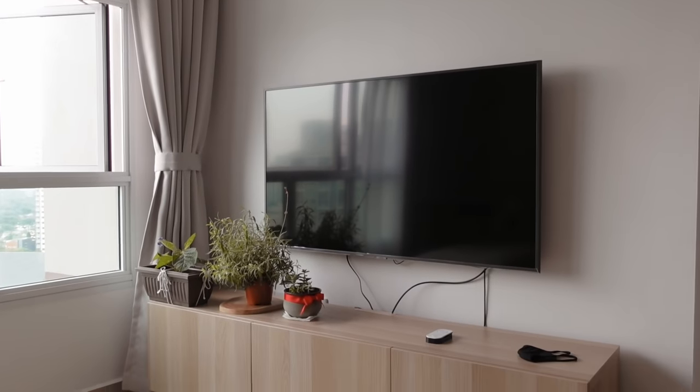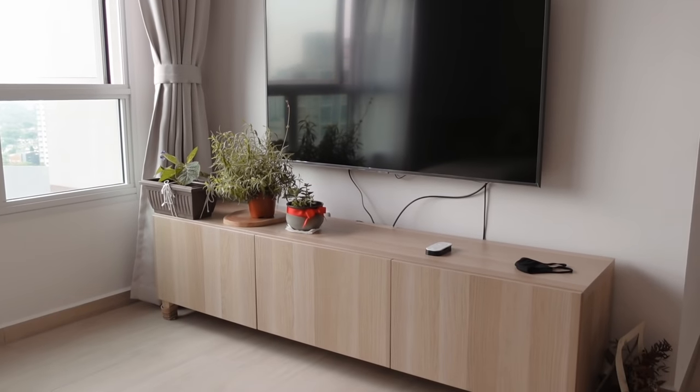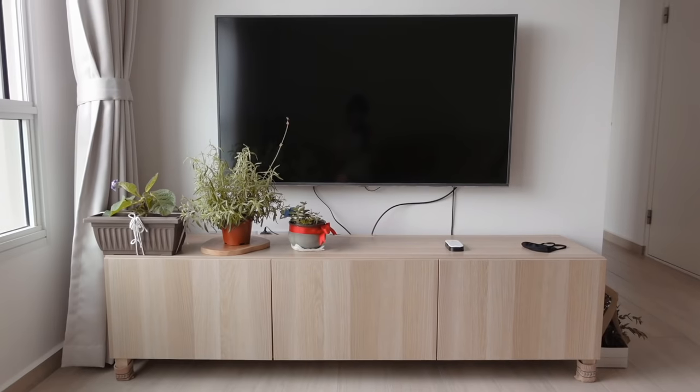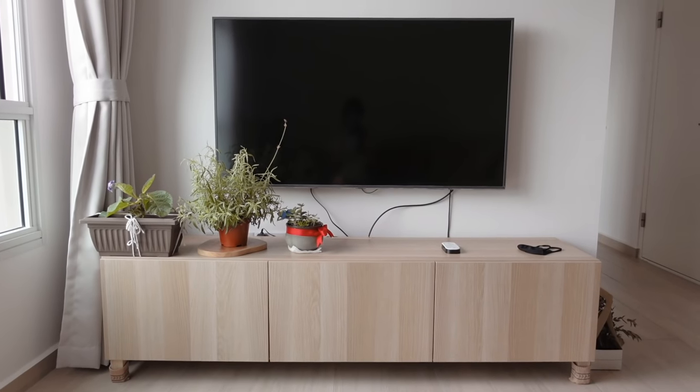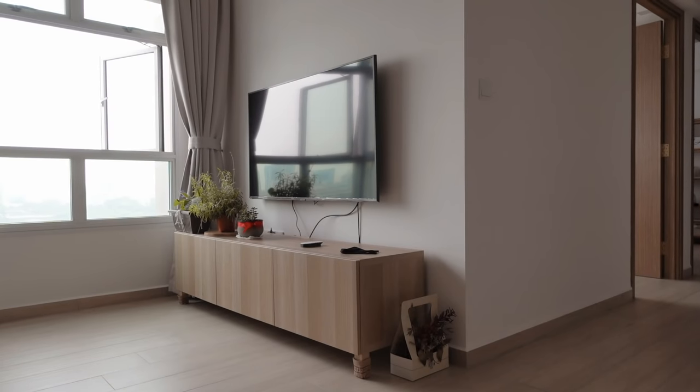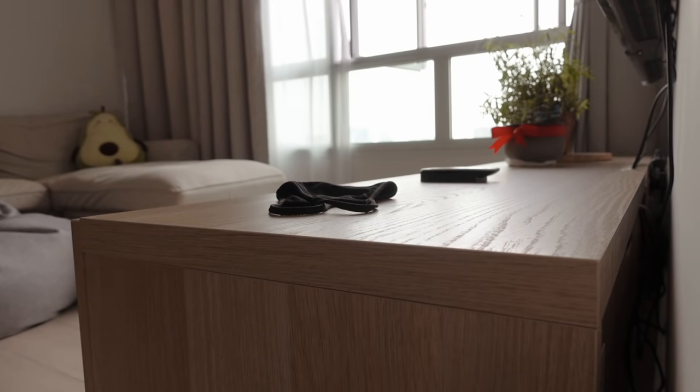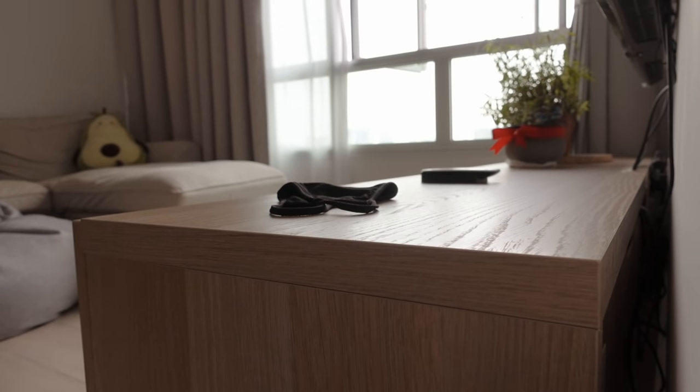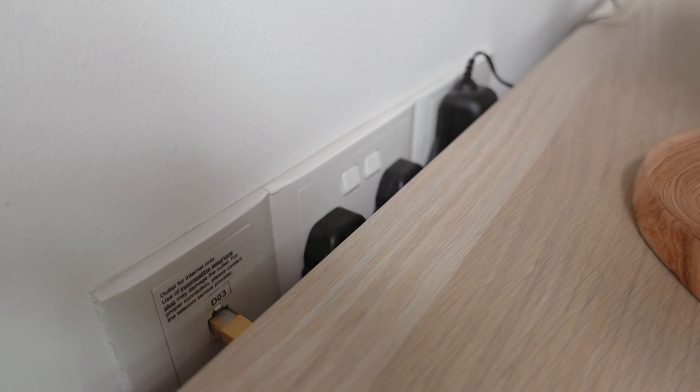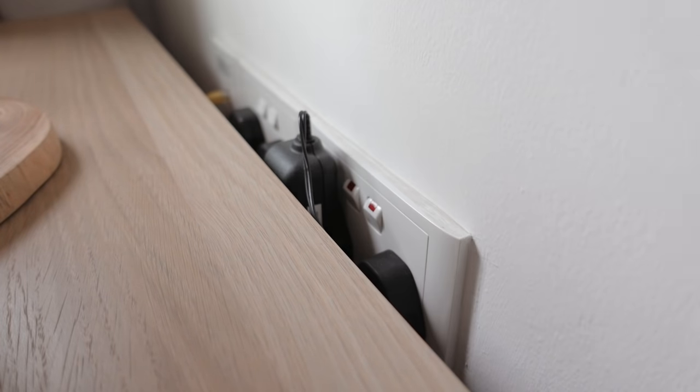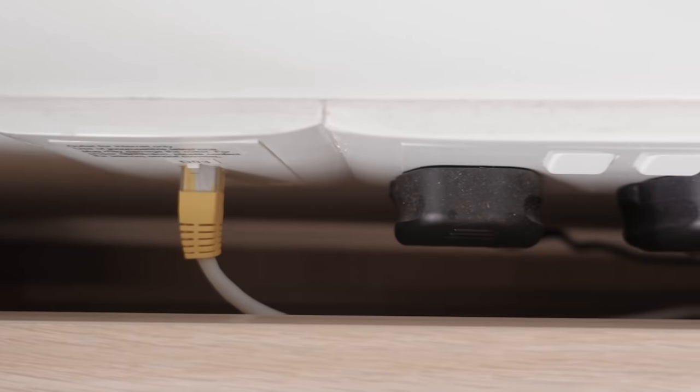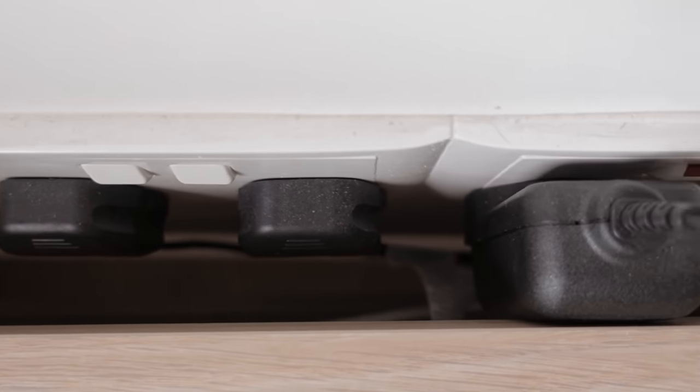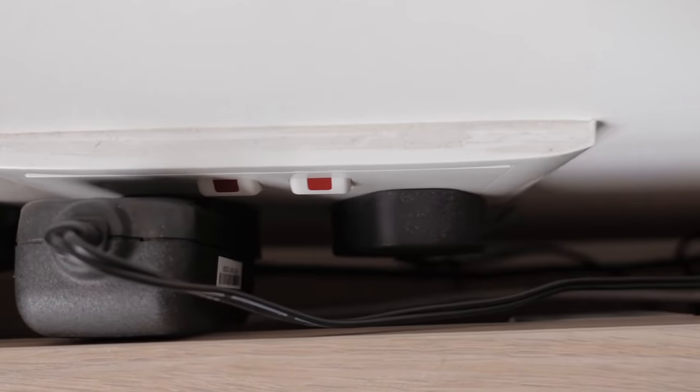We purchased a wall-mounted unit from IKEA after confirming with our ID, but was informed by the installation guide that it was unsafe to do so on the actual day of installation. He said that our partition wall was not reinforced and would not be able to take the weight of our TV. We had already moved in by then and didn't want to go through the entire process of hacking and cleaning up again, so we left it as that and installed legs for our standing unit instead.